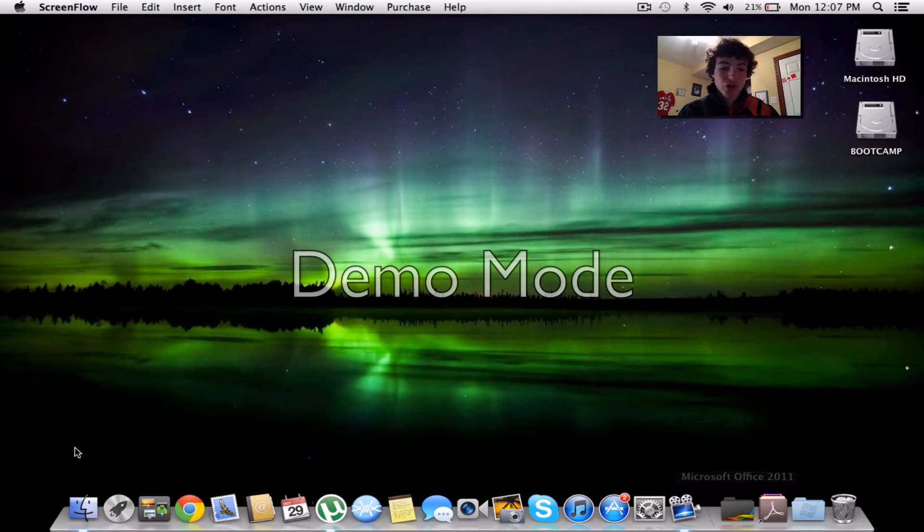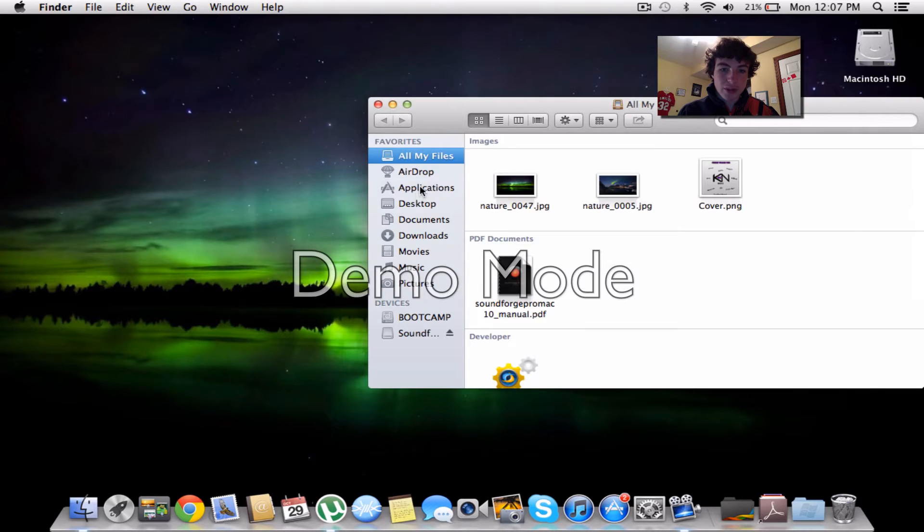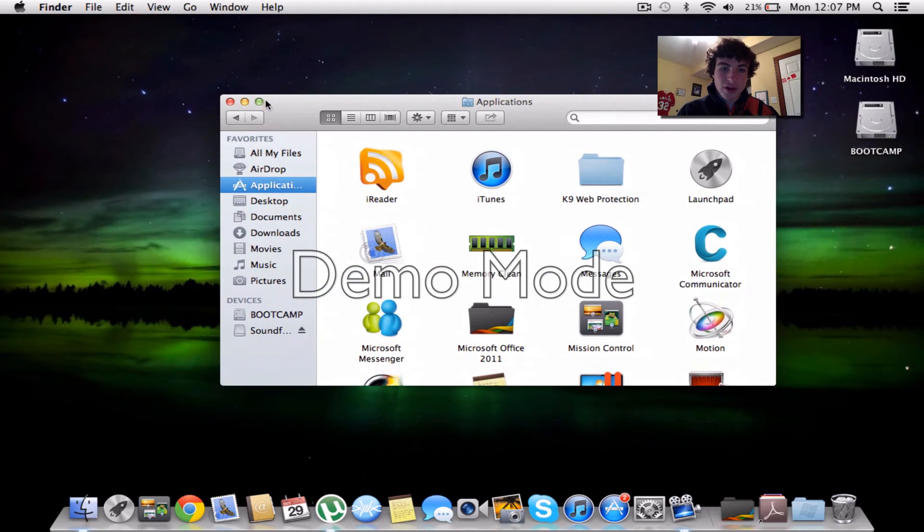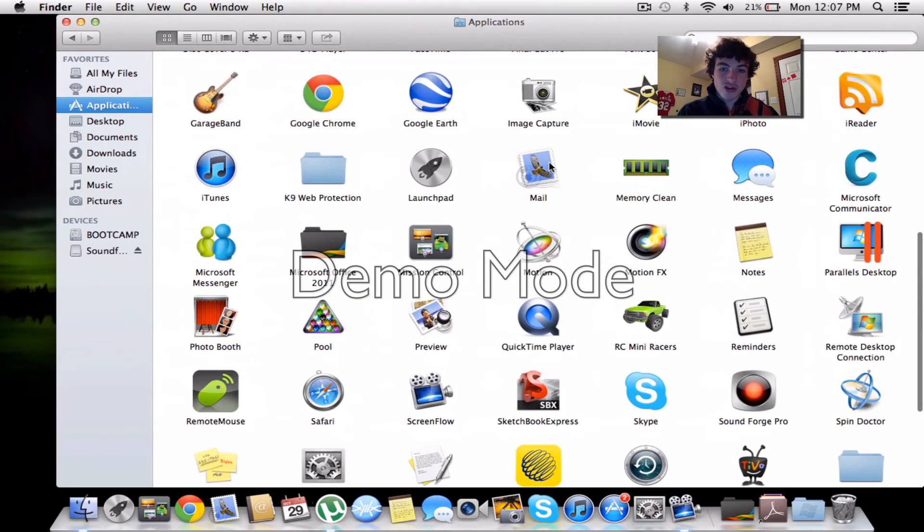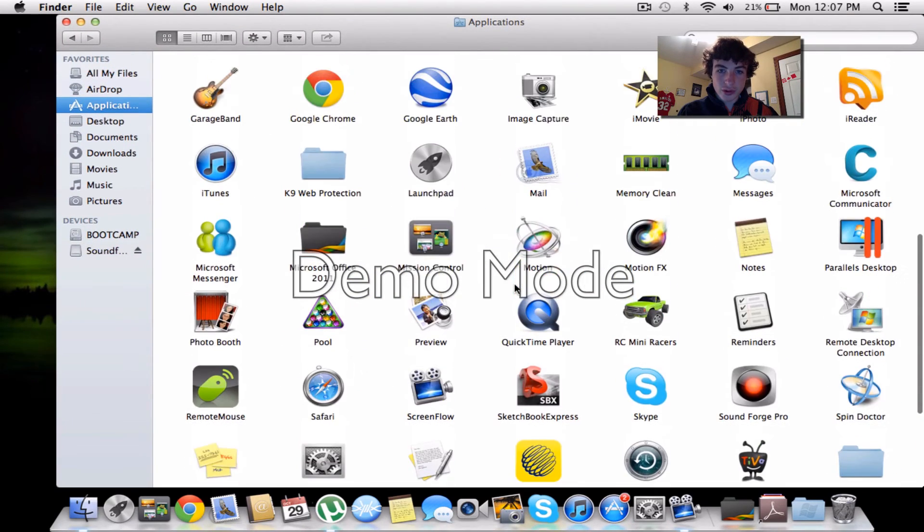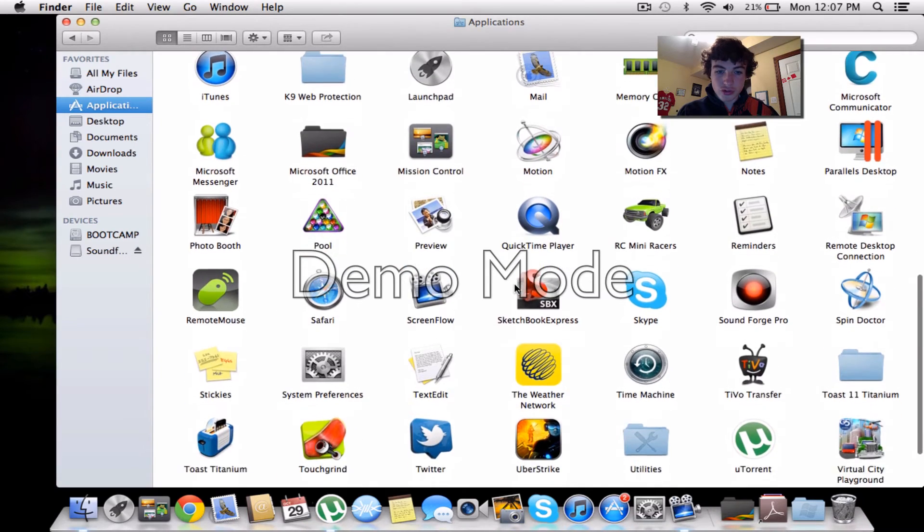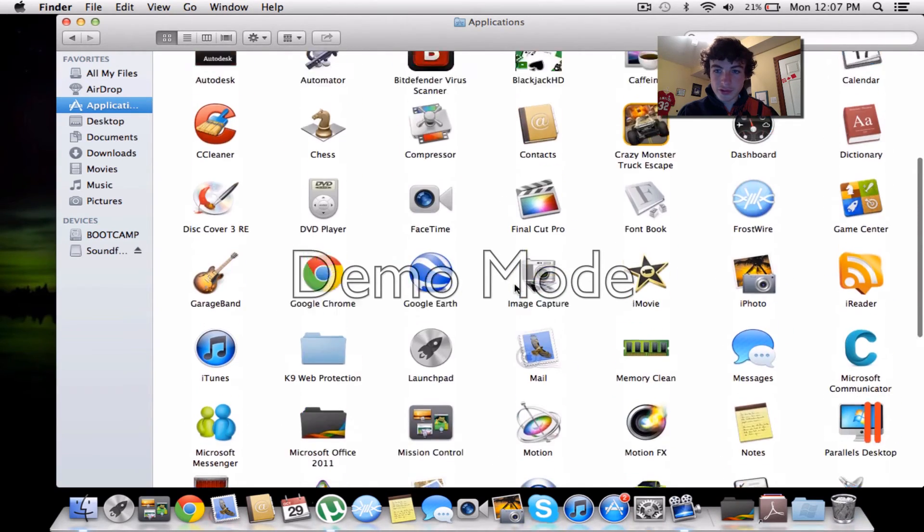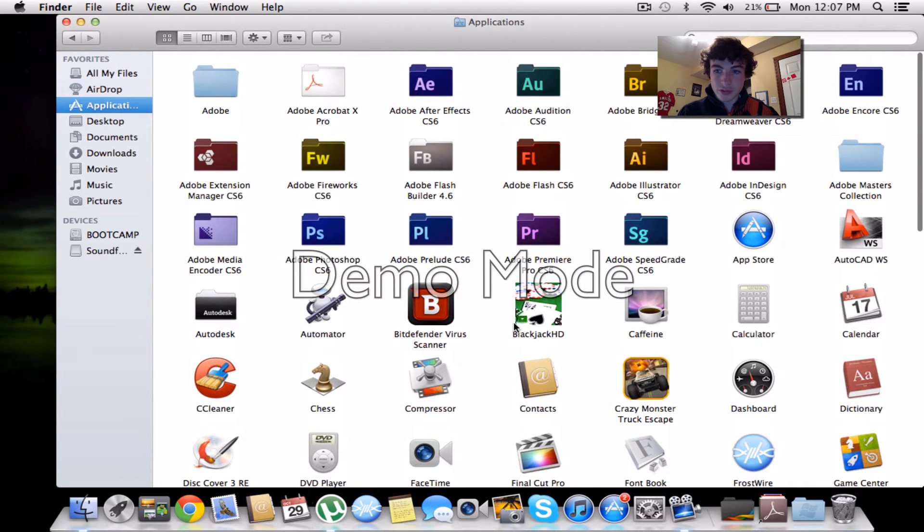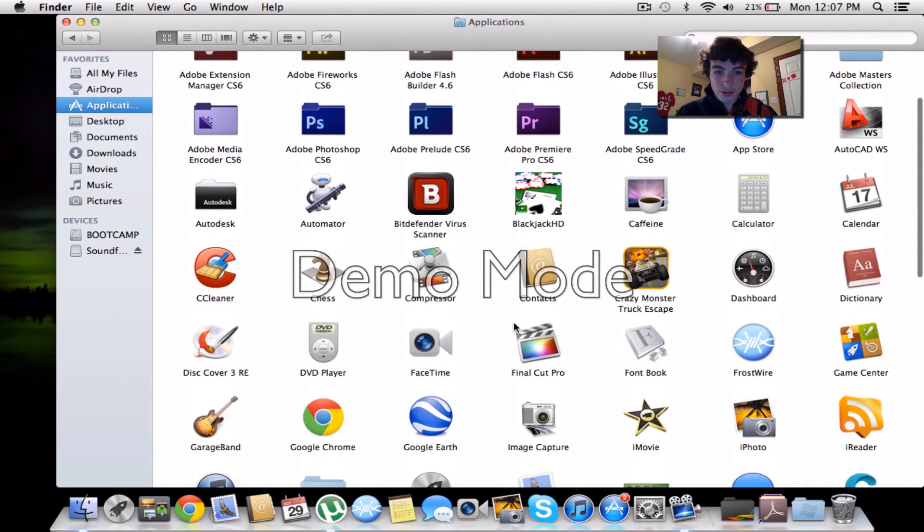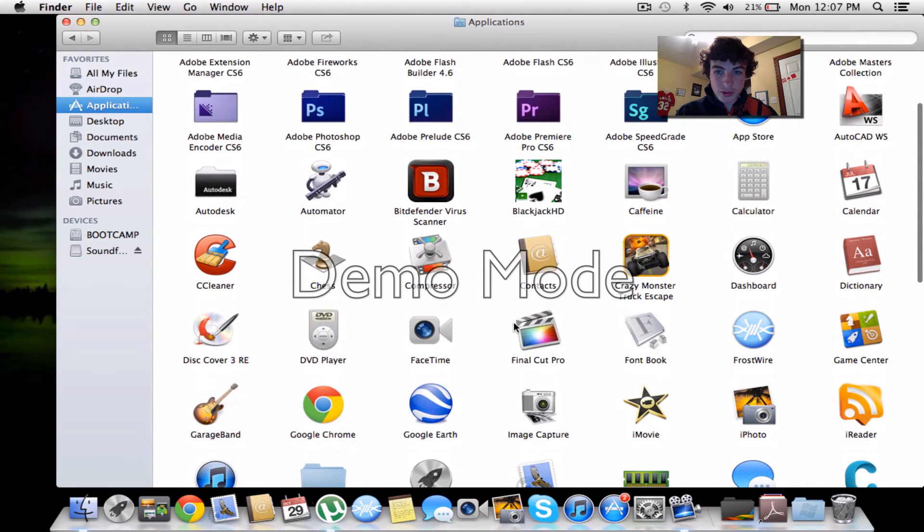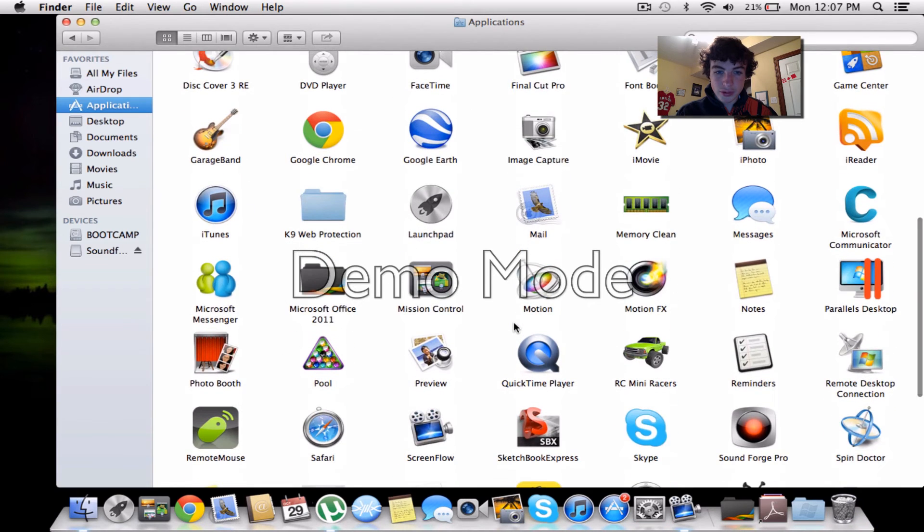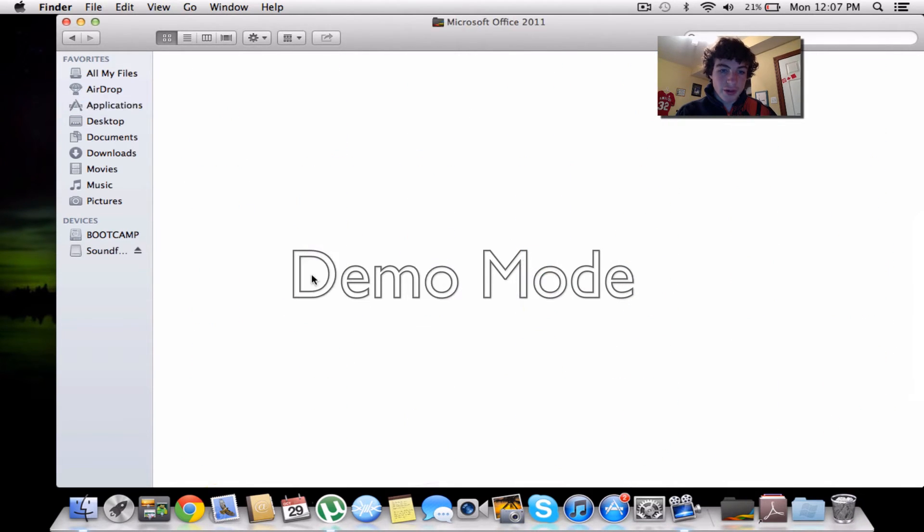So you're going to open up Finder and you're going to go down to Applications. And in your Applications, you are going to have to scroll down to Microsoft Office 2011. You should have this folder right here.